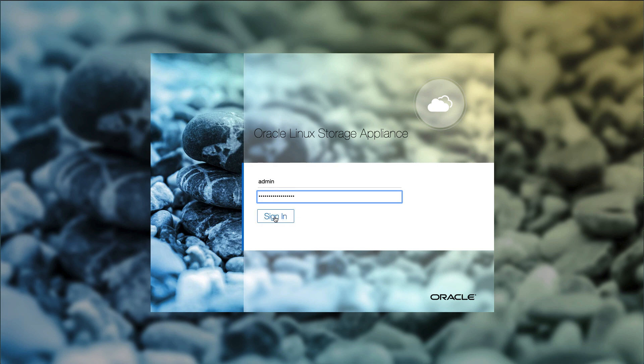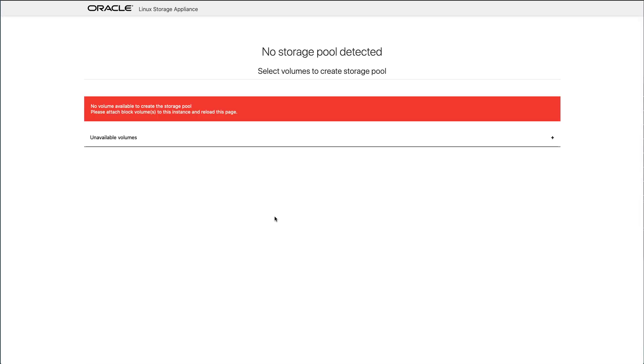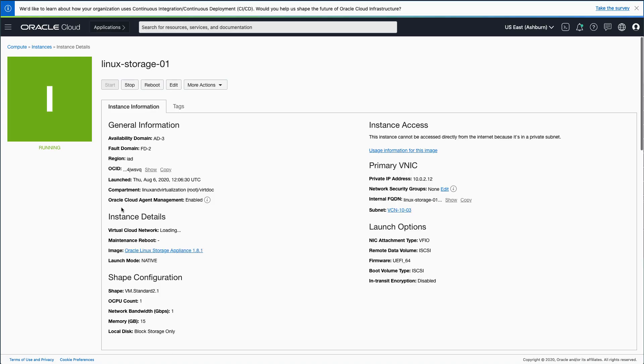Once logged in, a page displays asking to add storage to the pool. If there are no devices listed, additional block storage must be attached to the appliance instance before continuing with the setup. In the browser, navigate back to the Oracle Cloud Console and the Instance Details page for the appliance.